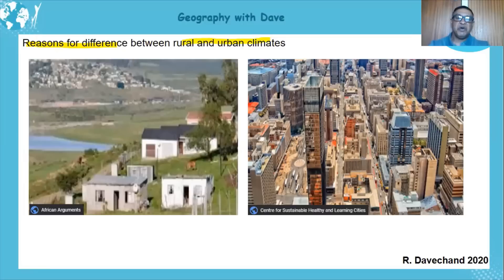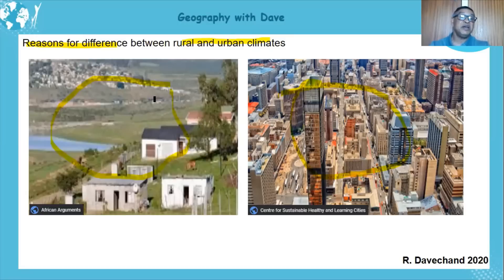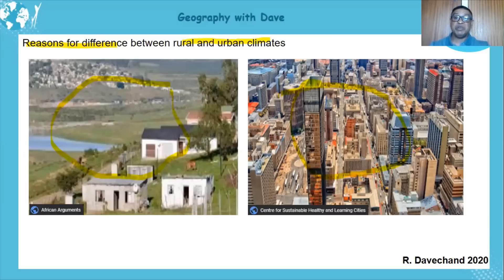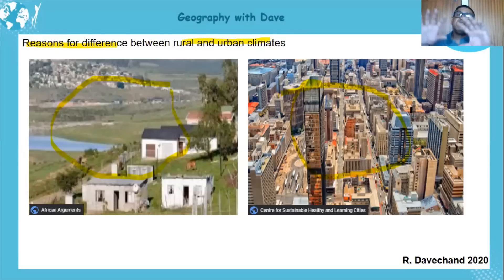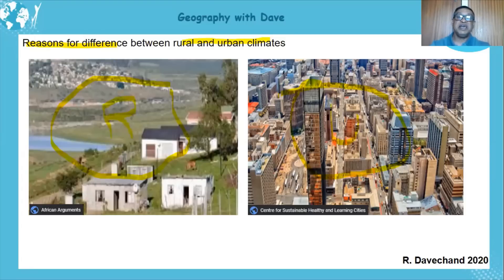Looking at reasons for differences between rural and urban climates — just from this picture you can see there's a difference in the structures of the rural area and the urban area. More open spaces, less buildings, more water surfaces in the rural area versus a concrete jungle, tarred roads, building upon building with very few green spaces in the urban area. So automatically the urban area is warmer than the rural area.